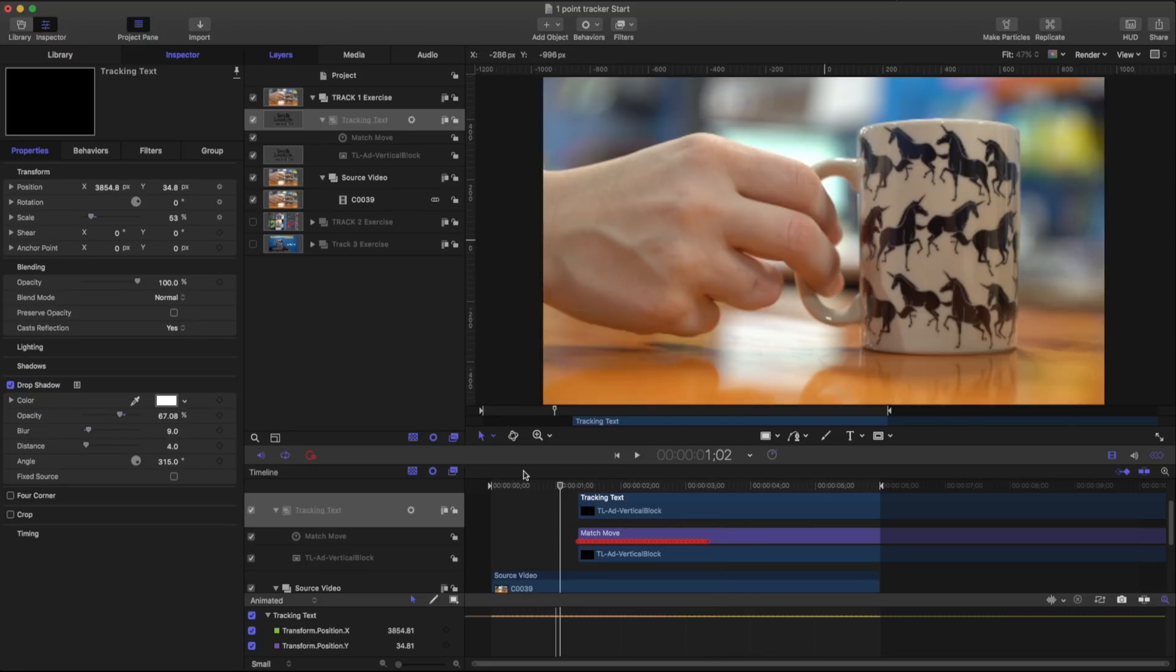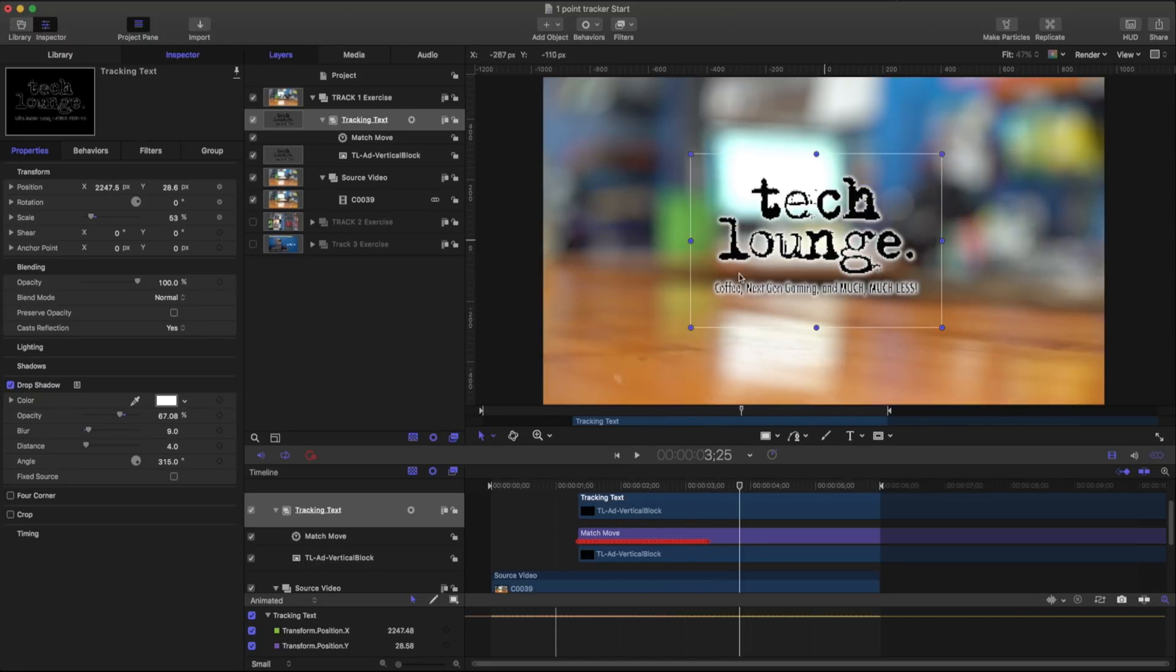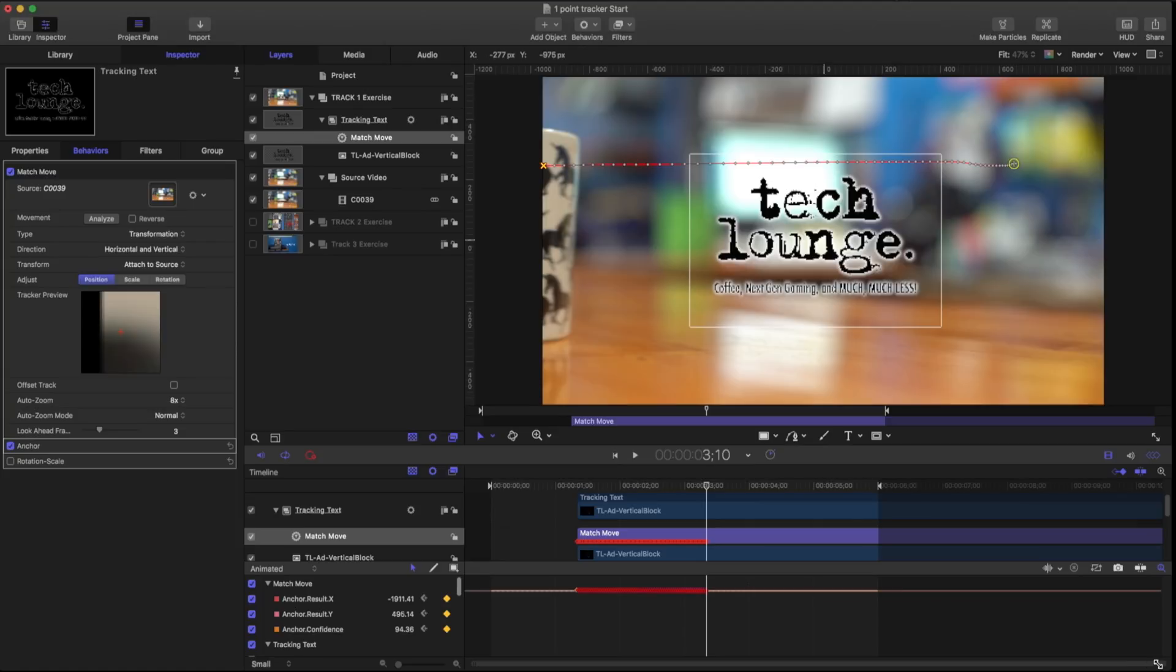So if I play this back it comes to a little bit of an abrupt stop. So what I'm going to do is I'm just going to go into my keyframes and we're just going to delete the last couple ones. And the reason for that is just because I want it to be a little bit smoother.